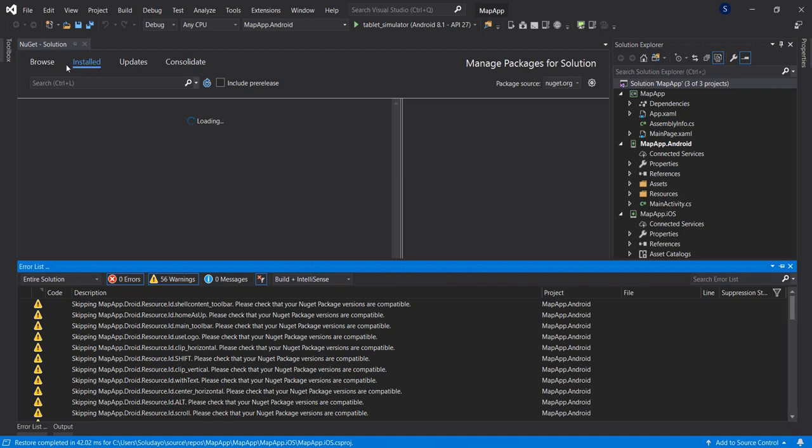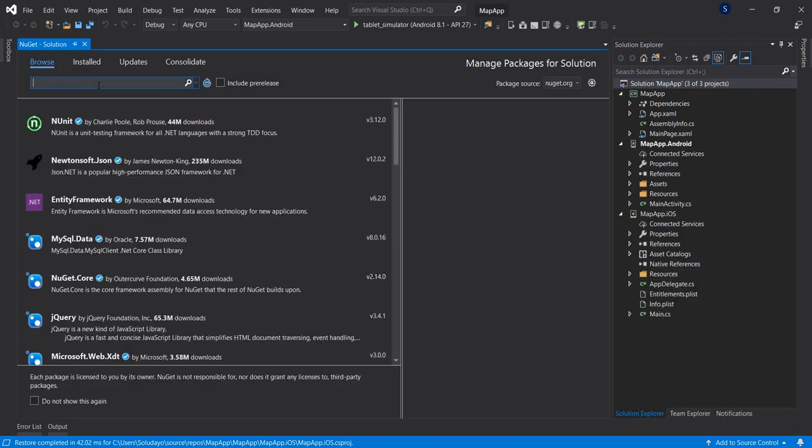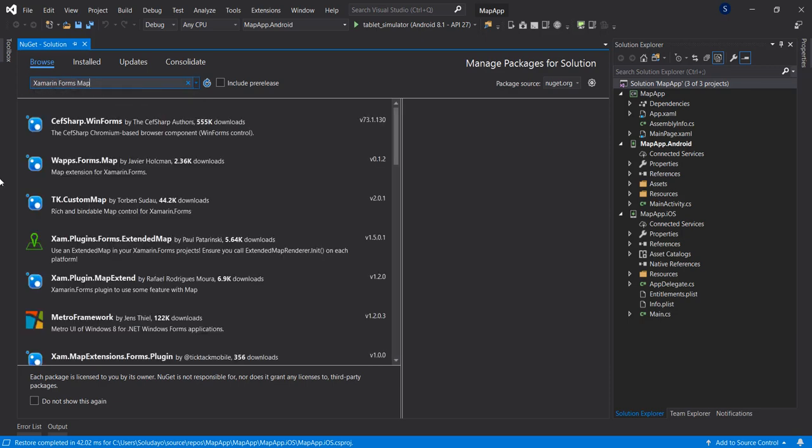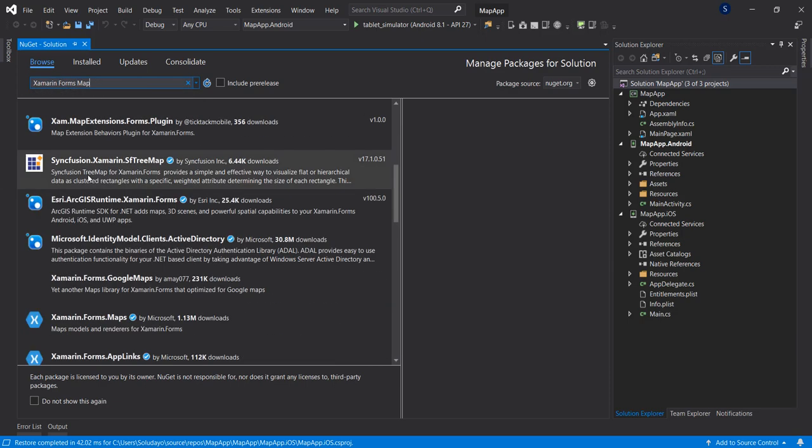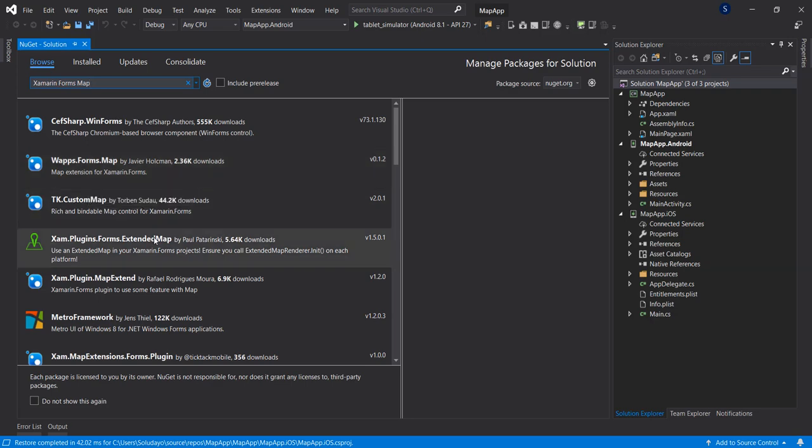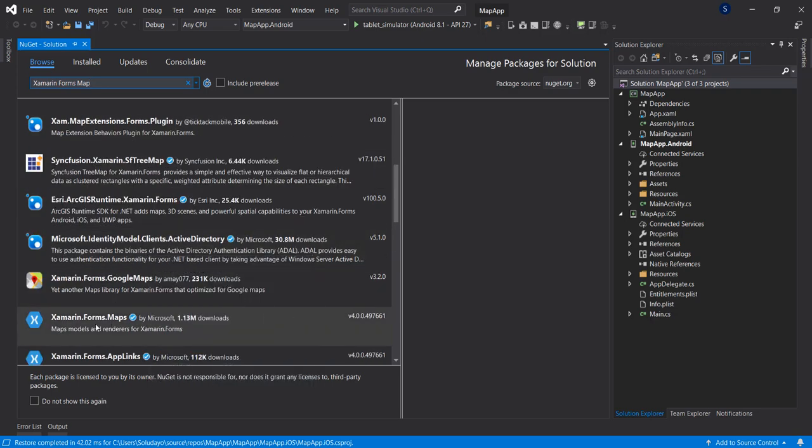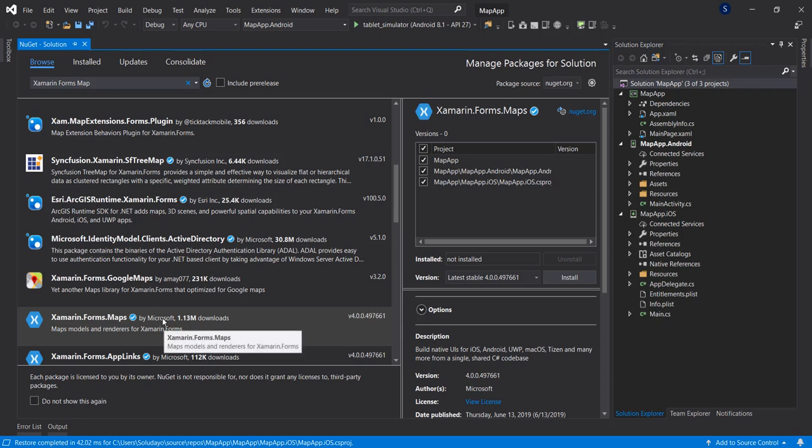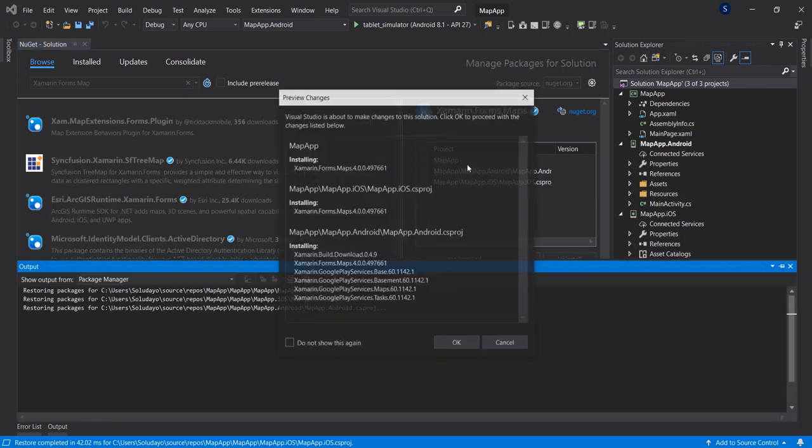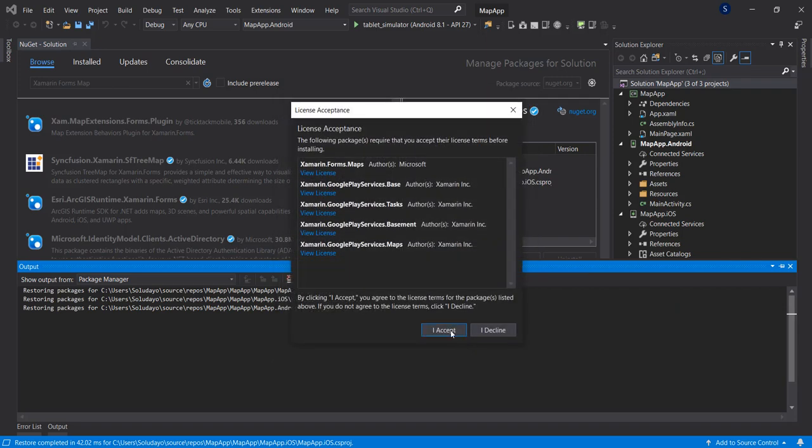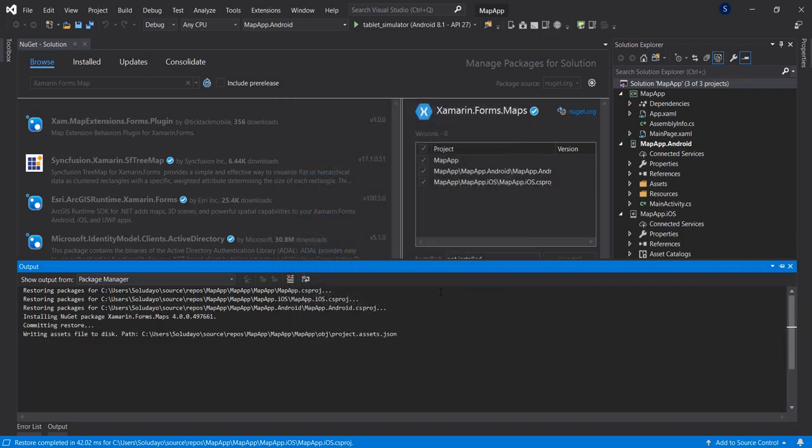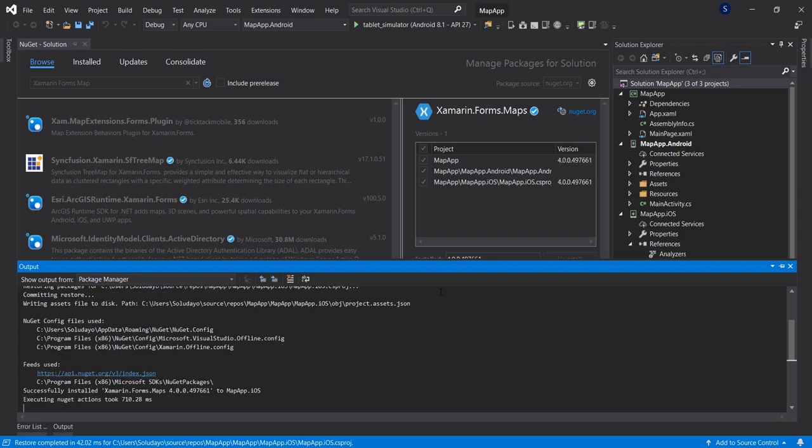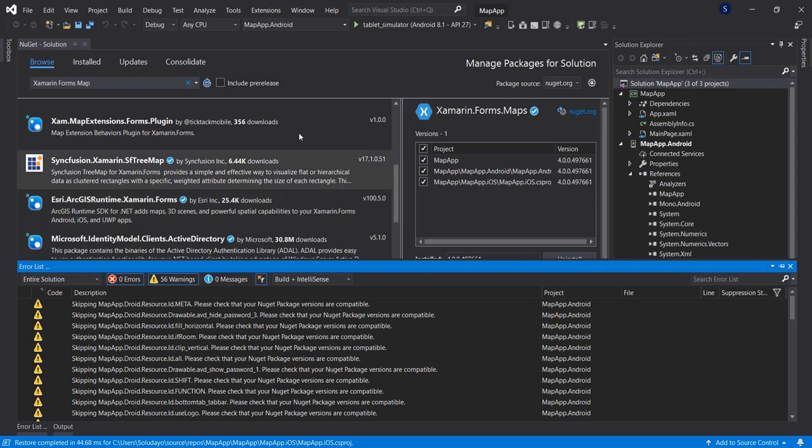Now that we have that installed, we can go ahead and install our Xamarin.Forms map. So here we're going to make use of the Xamarin.Forms map, this particular one by Microsoft. I'll select it and install on all the projects. Accept the license. Okay, we have that installed.